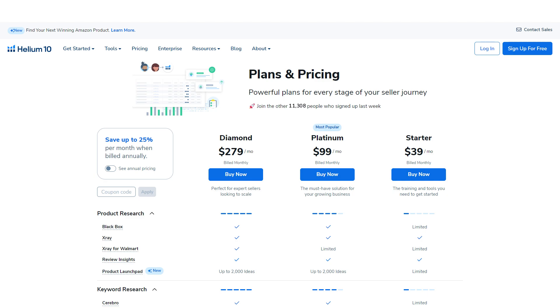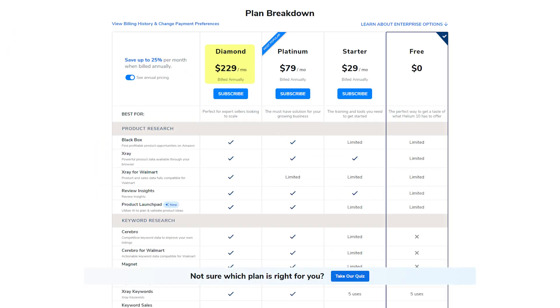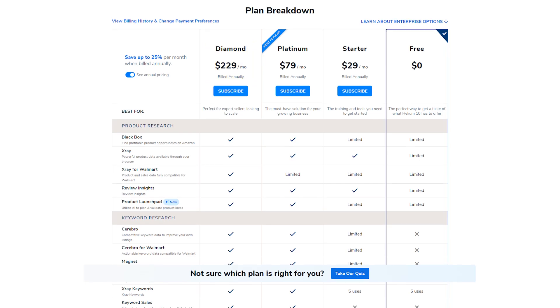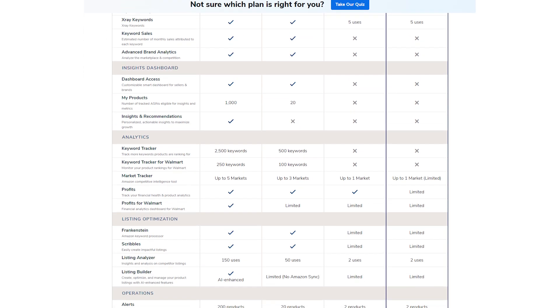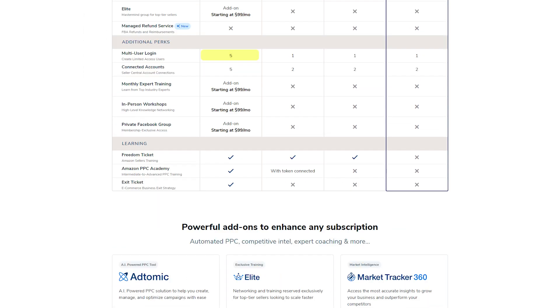Then there's the Diamond Plan, which costs $279 per month or $229 per month if billed annually. This plan is designed for more advanced sellers offering extra features like advanced brand analytics and multi-user logins.